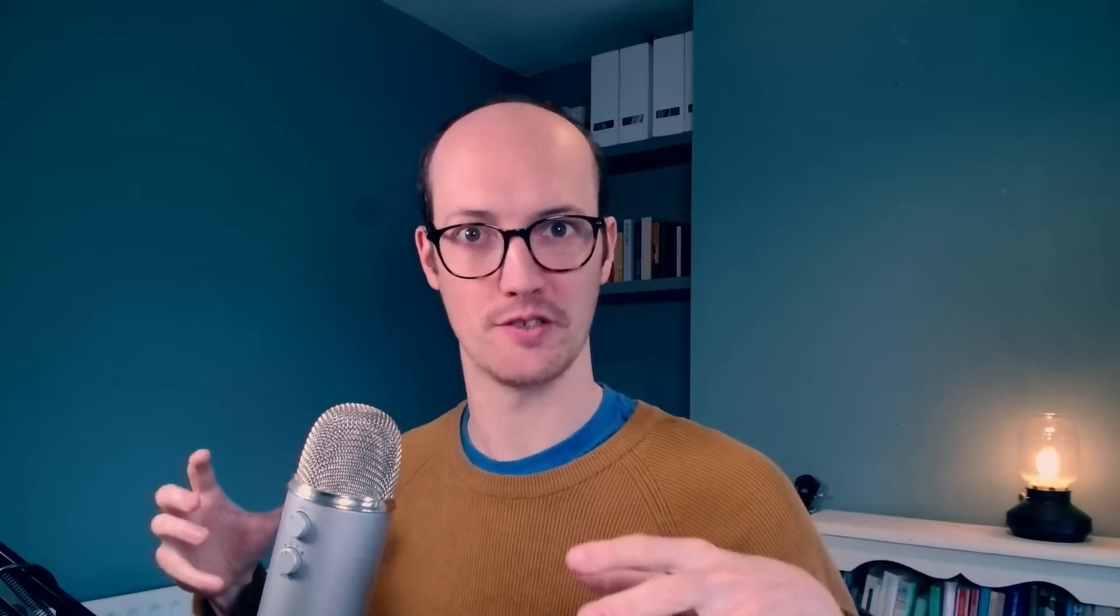Okay, let's talk about the two big headline items from this release. Number one is const annotations. Const annotations give you a new tool with generics in order to improve the inference that you get when you call functions.